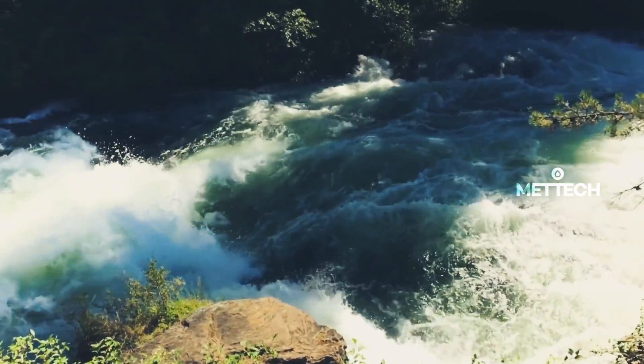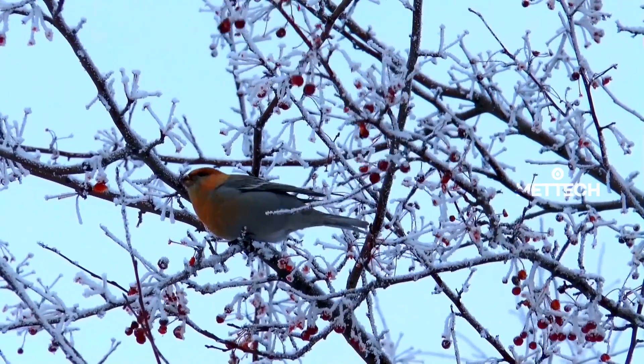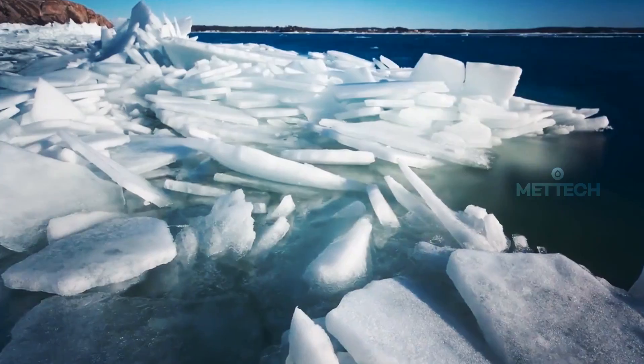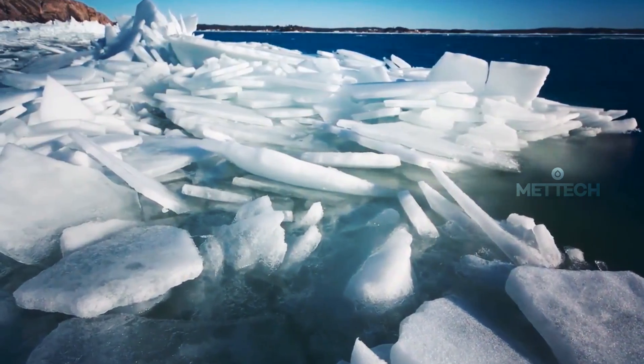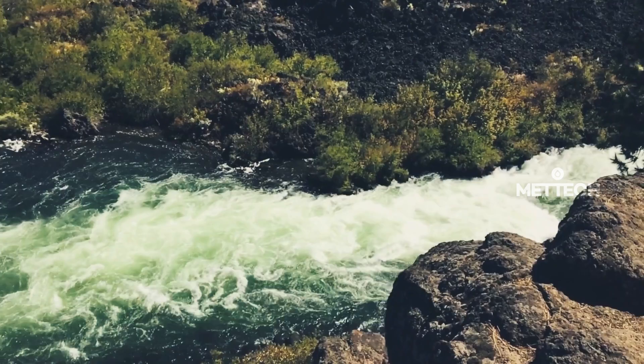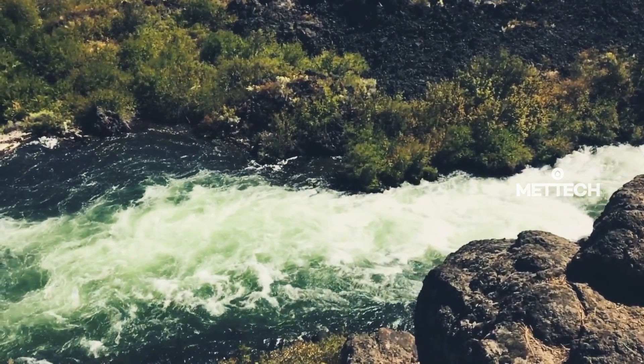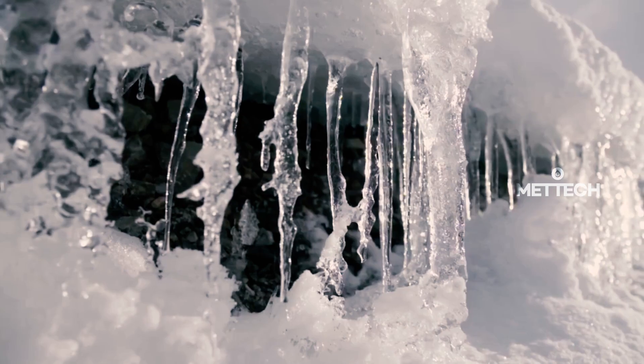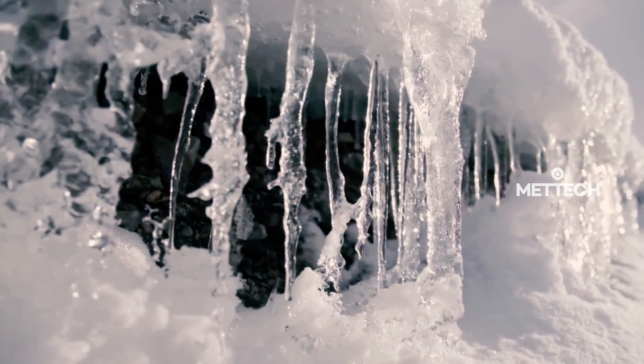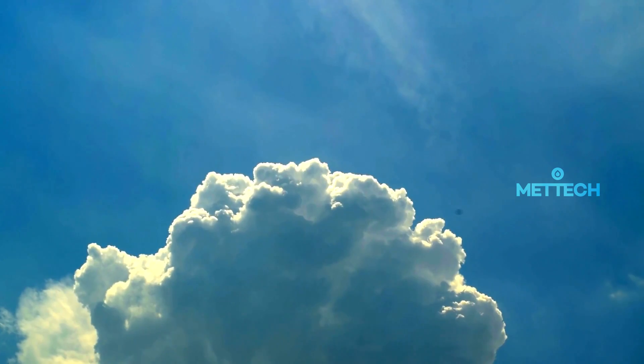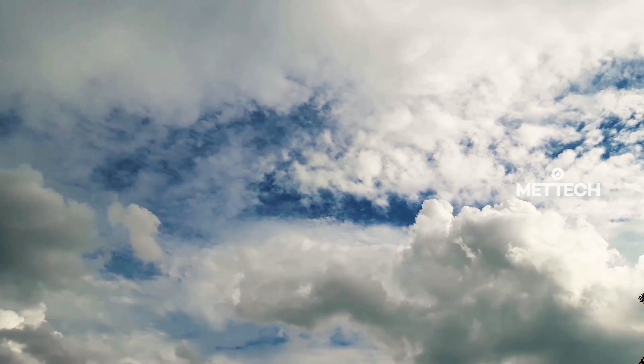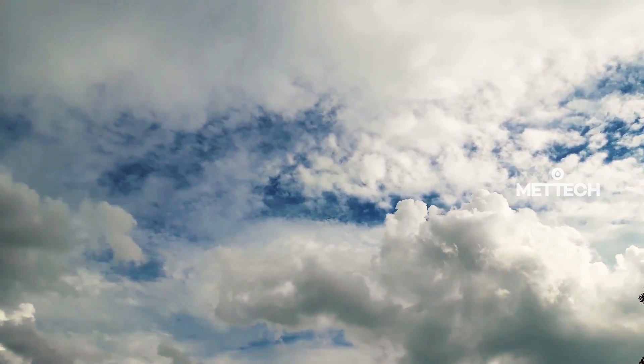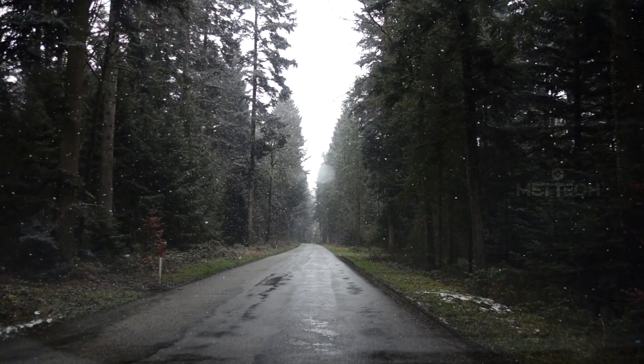Water is a vital element that makes life possible on our planet. Earth has three quarters of its surface covered with water, but only three percent of it is fresh water. Most of it is found in the form of ice at the poles and as clouds in the atmosphere.